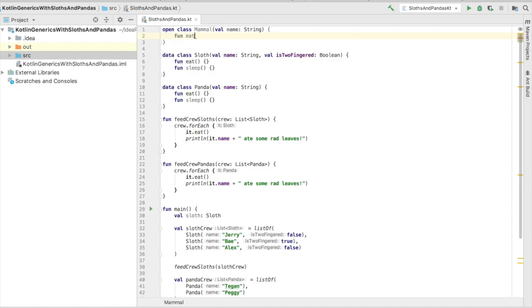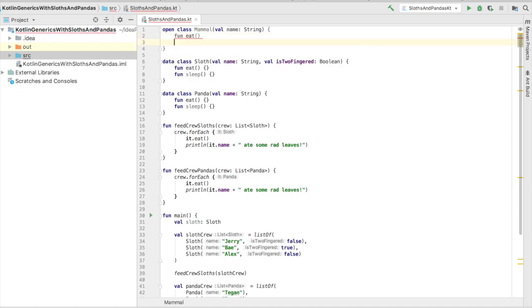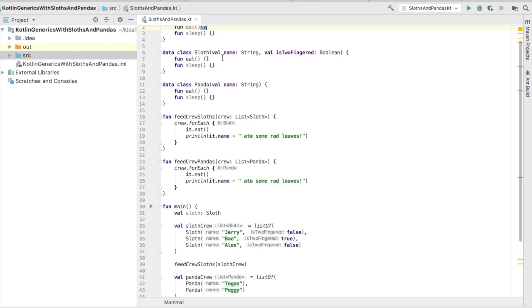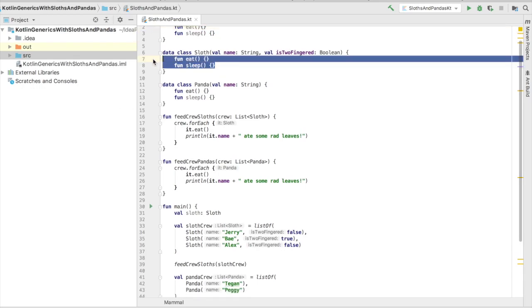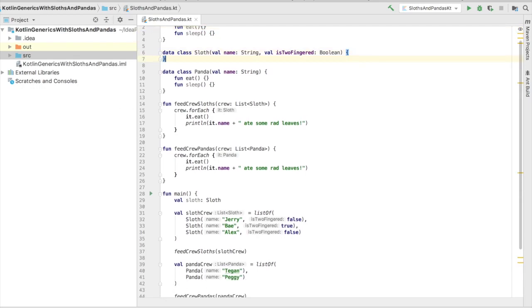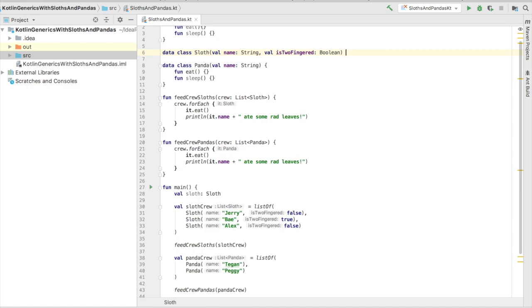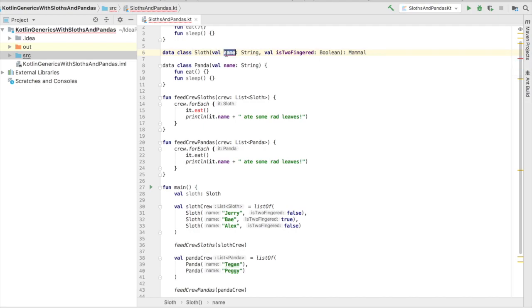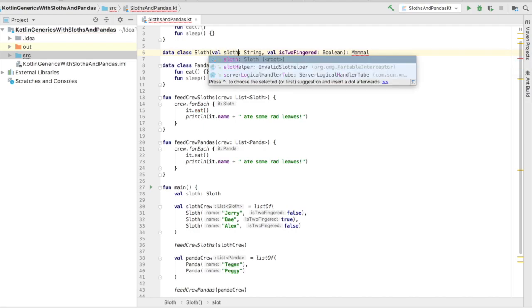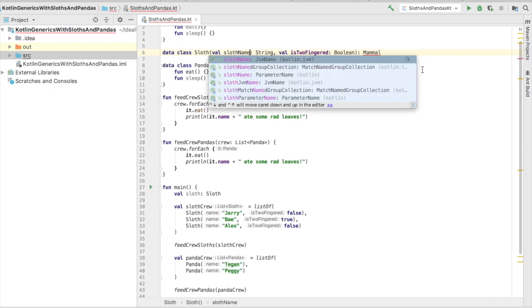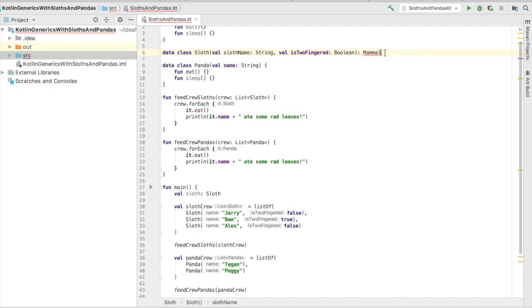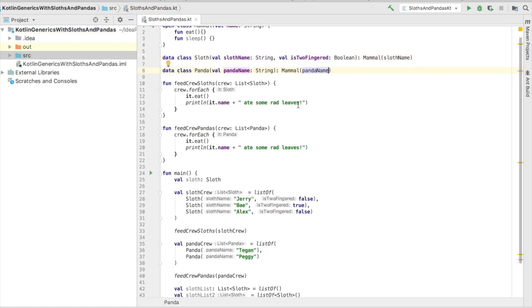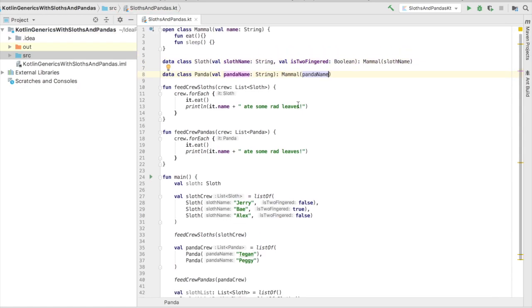If you're using a supertype and inheriting from that class, you're going to have to denote that class with an open. It's a little different from Java, where we have public. By default, all these classes in Kotlin tend to be final. Now that we kind of created a hierarchy, we can actually delete some of this repetitive code, and we can use one of the existing functions that we already have and use the type Mammal.